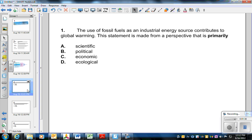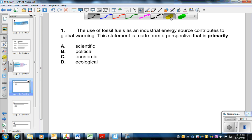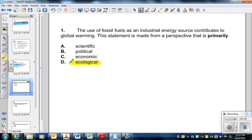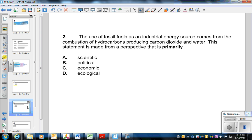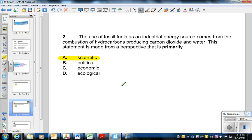As we take a look at a few examples: example number one, the use of fossil fuels as an industrial energy source contributes to global warming. This statement is made from the perspective that is primarily ecological — that is choice D. To contrast that, if we say the use of fossil fuels as an industrial energy source comes from the combustion of hydrocarbons producing carbon dioxide and water, this would be from a scientific perspective, as opposed to the ecological one referring to global warming.